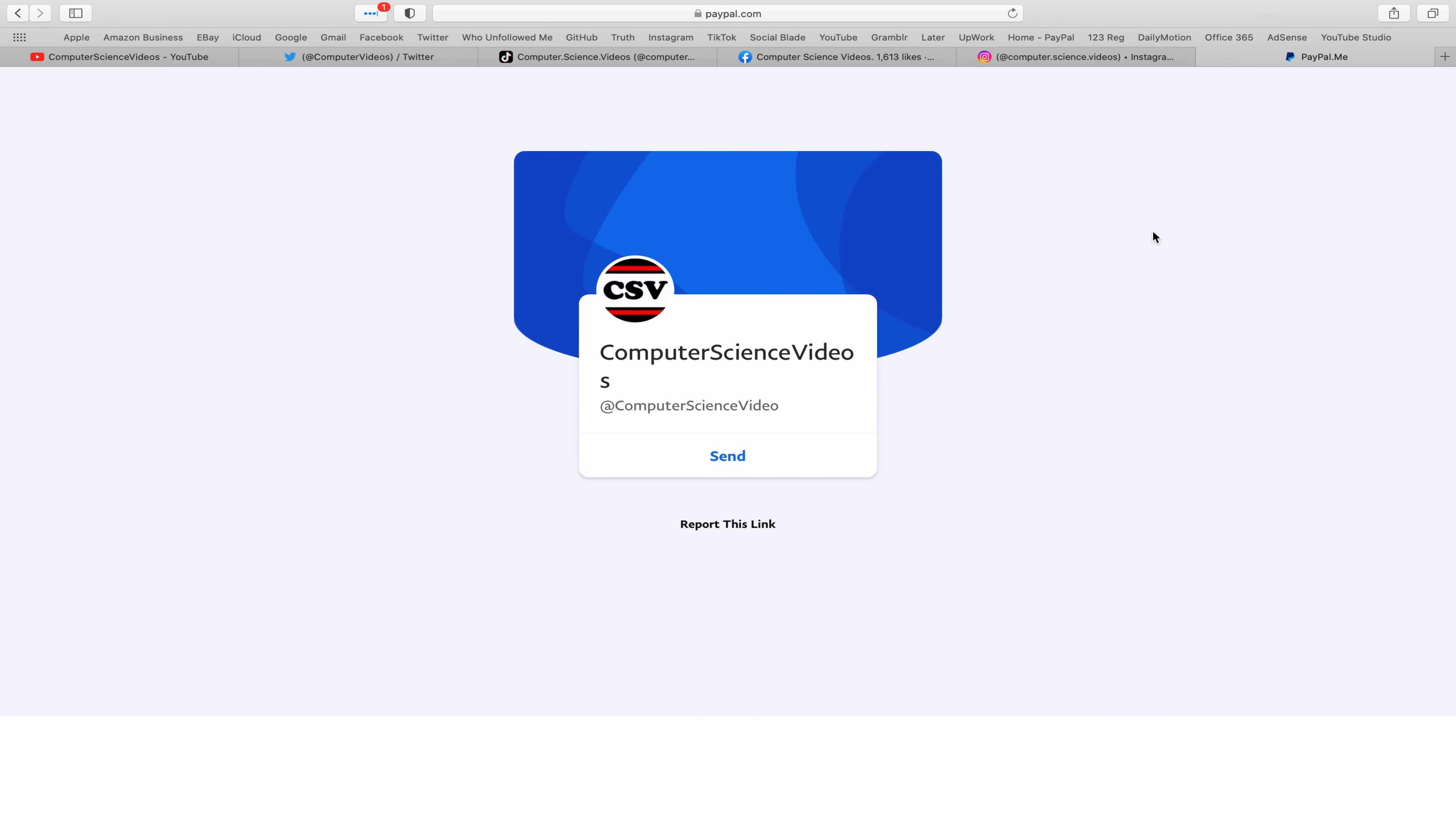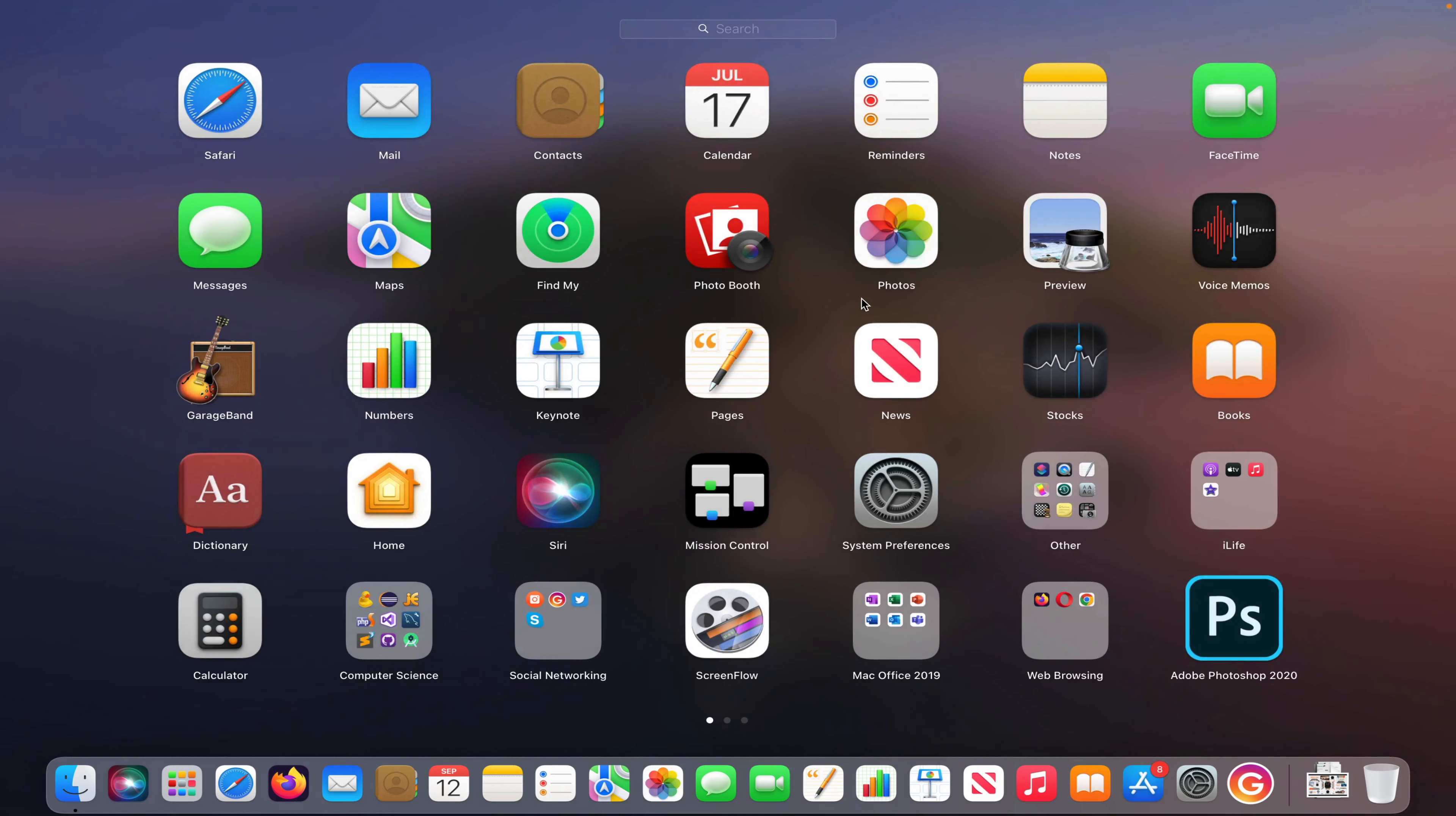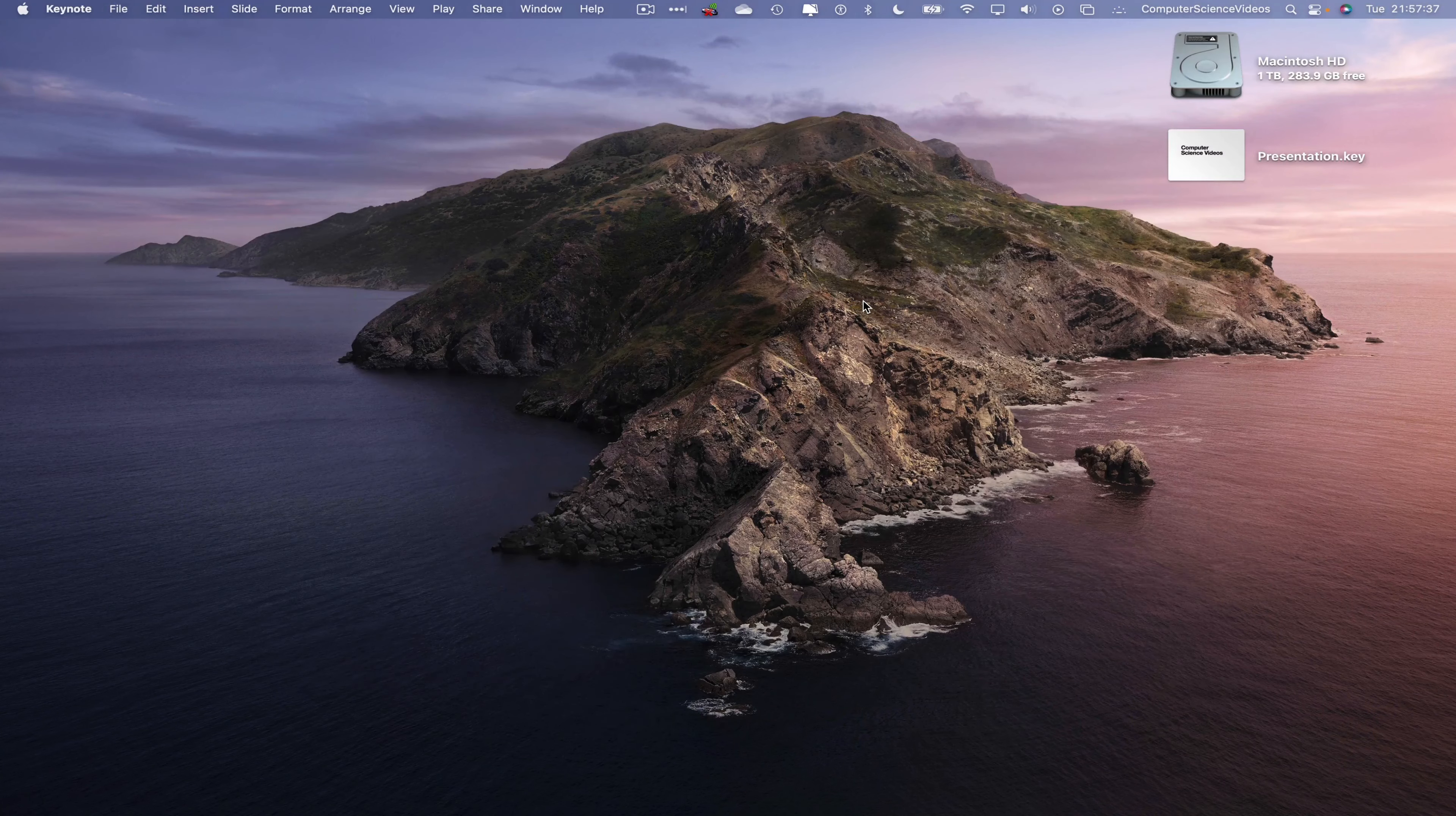You are more than welcome to support me on PayPal. Let's now focus on the video. Now let's go all the way down to the dock, go to Launchpad, search for the Keynote application and open it up.